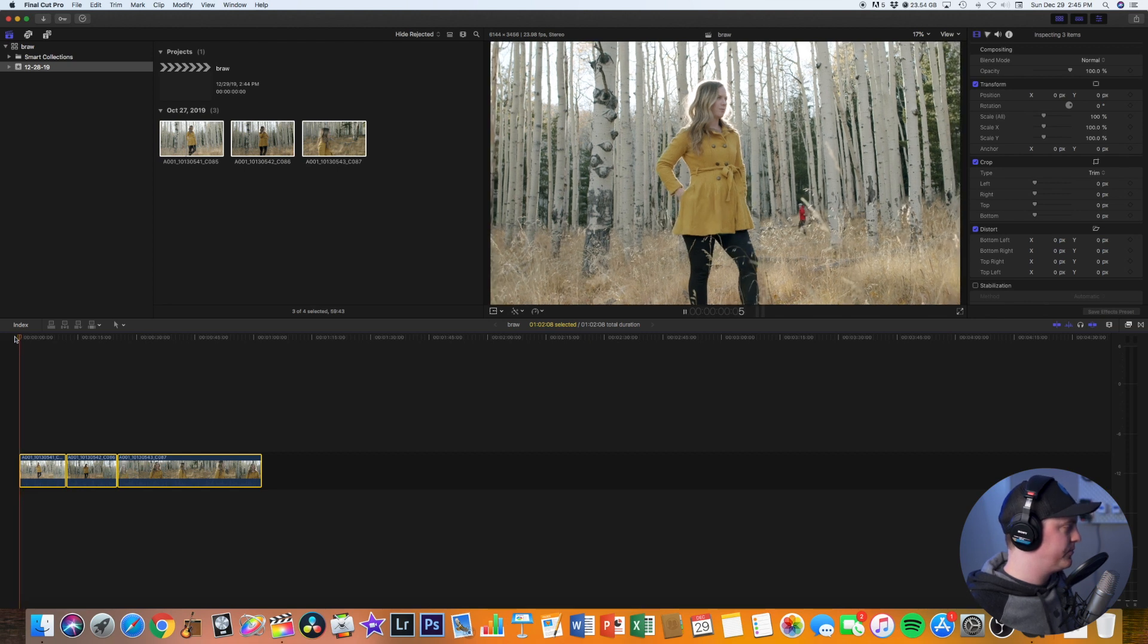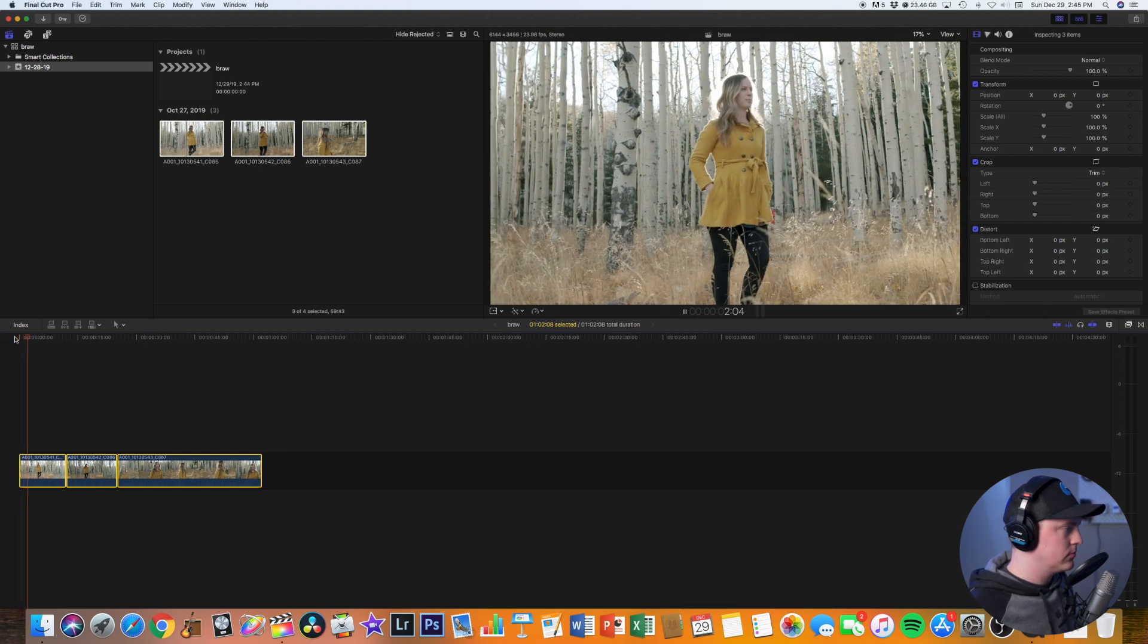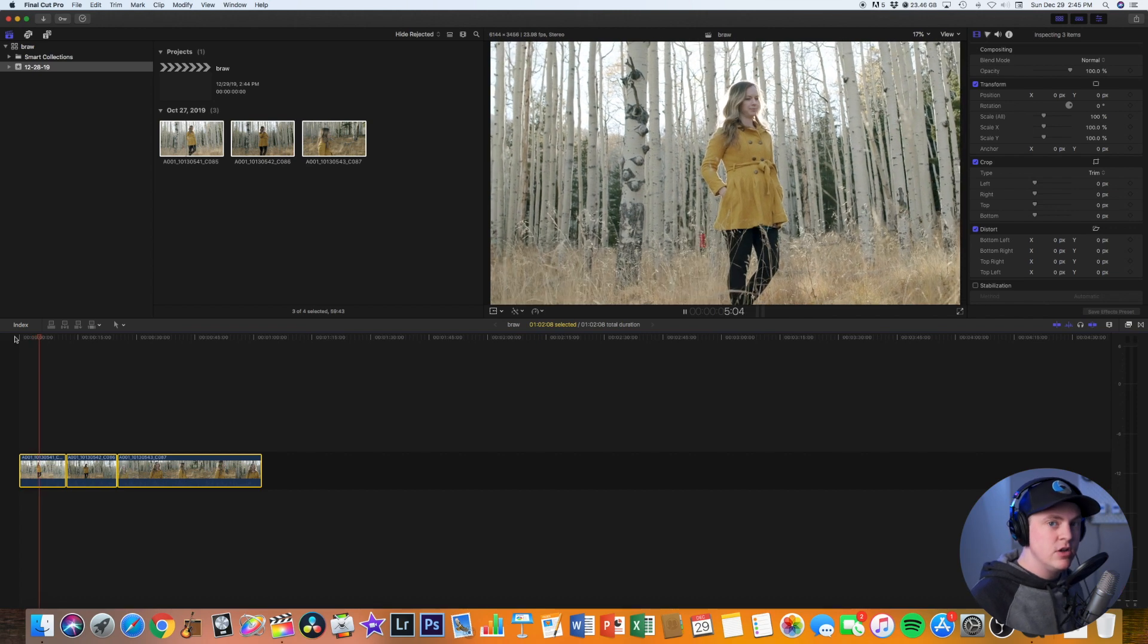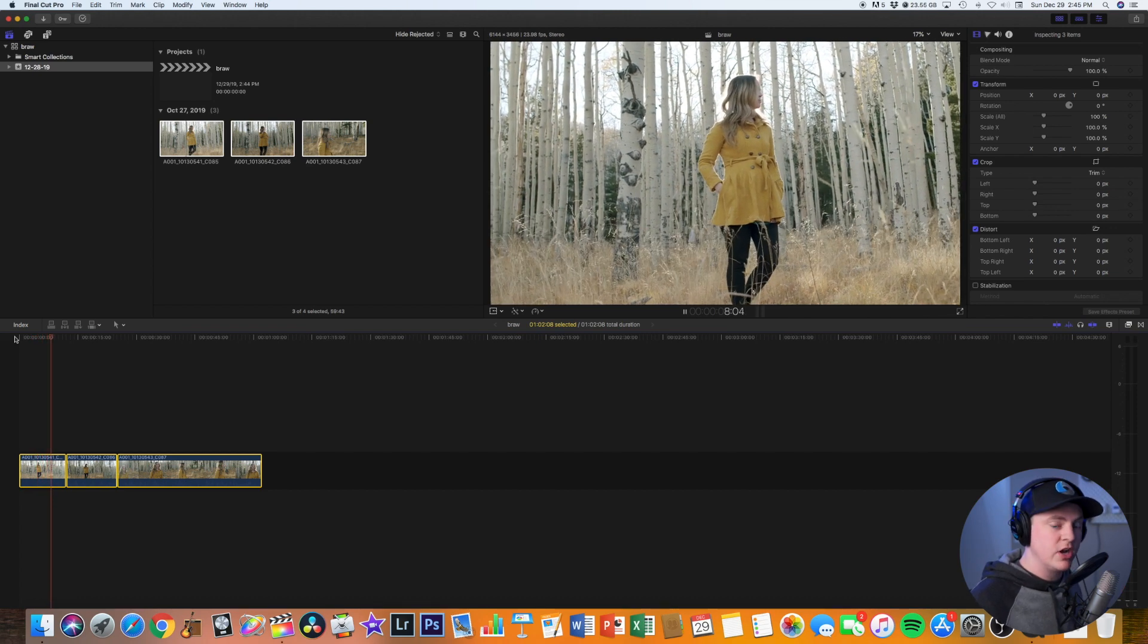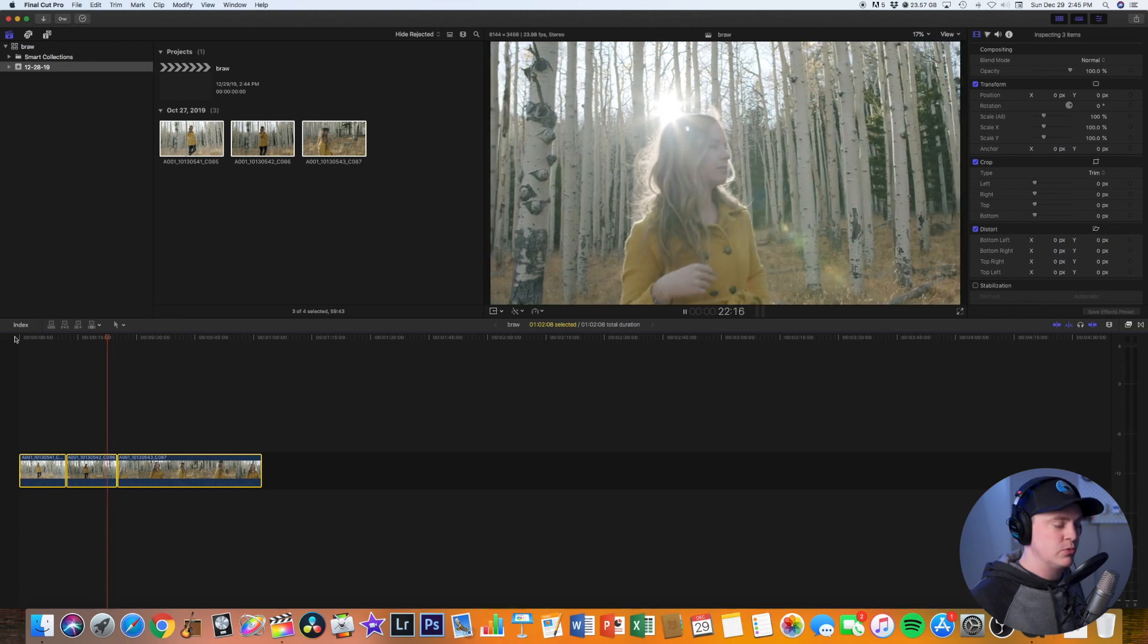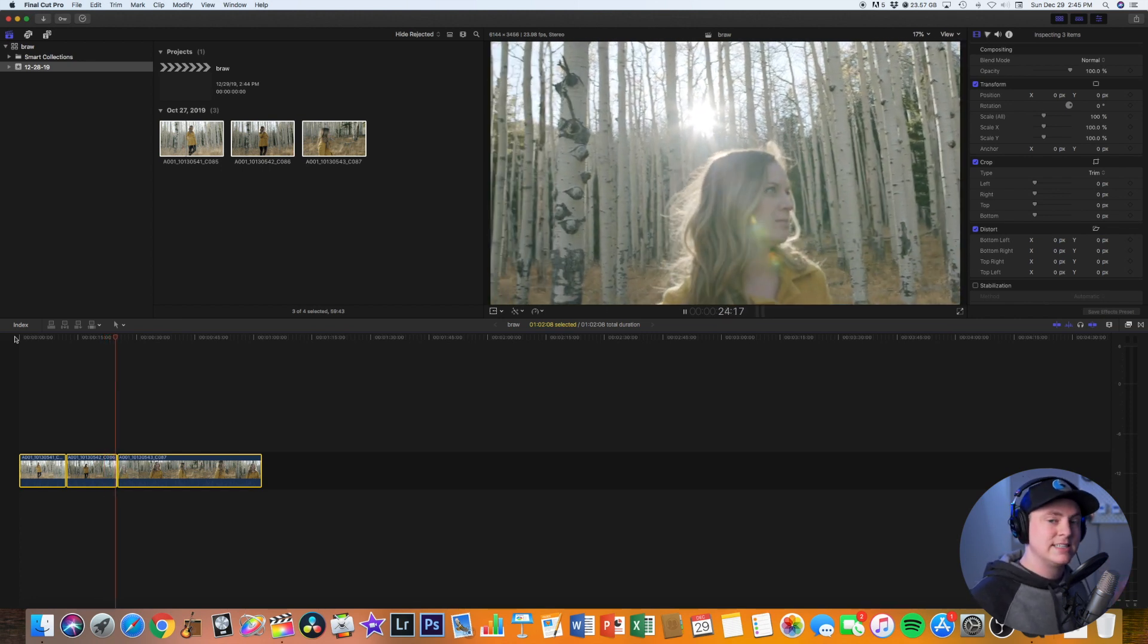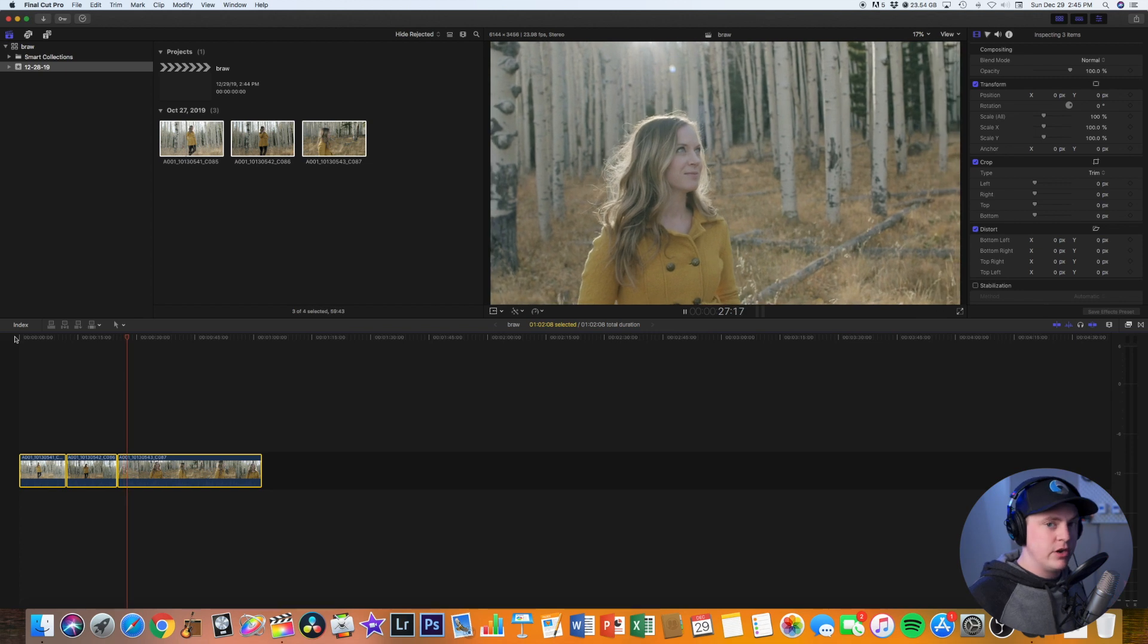Because Final Cut Pro 10 absolutely loves ProRes and it allows things to play back really smooth. So I'm going to hit play here and just like that we're getting full playback with no frames dropped or anything like that.